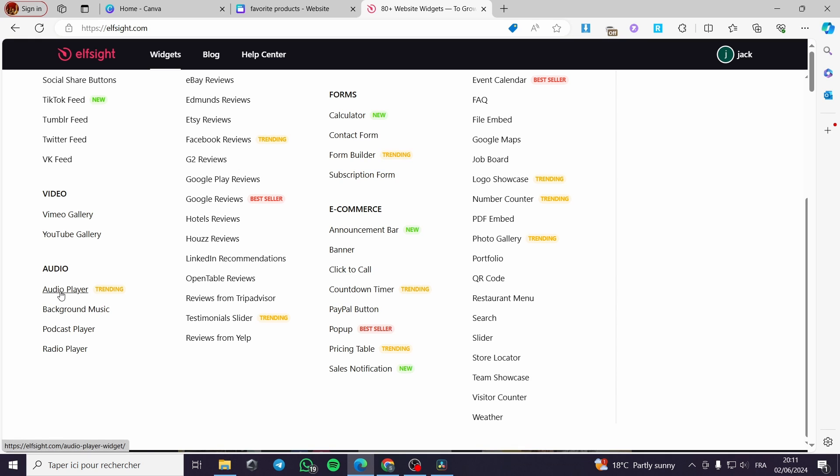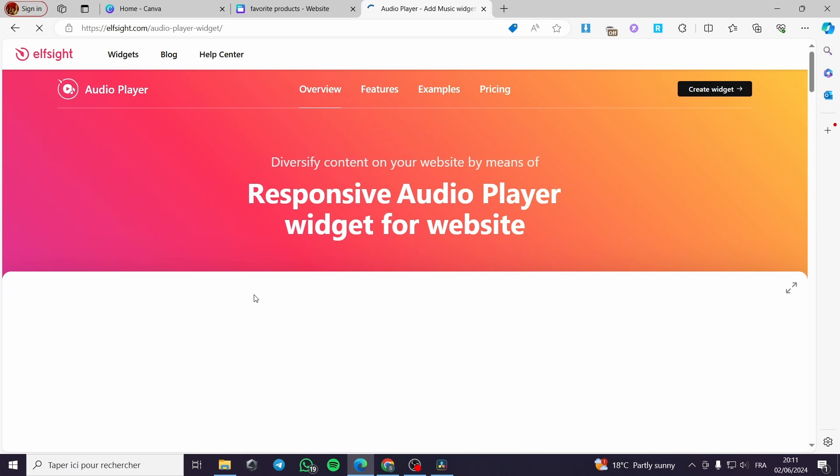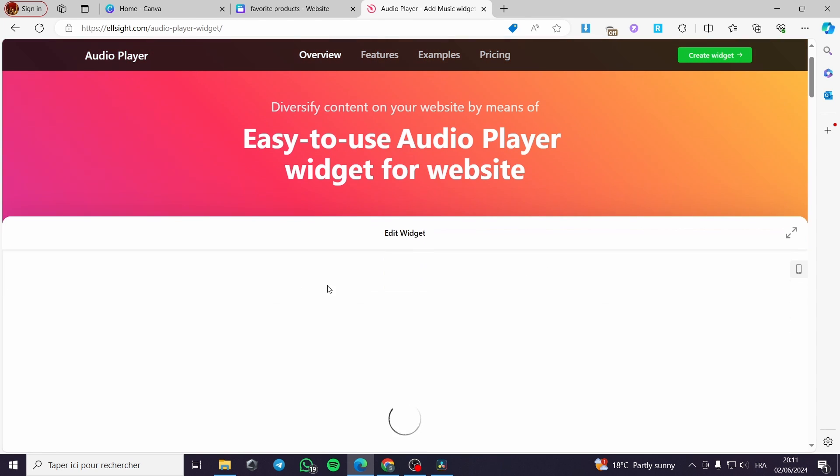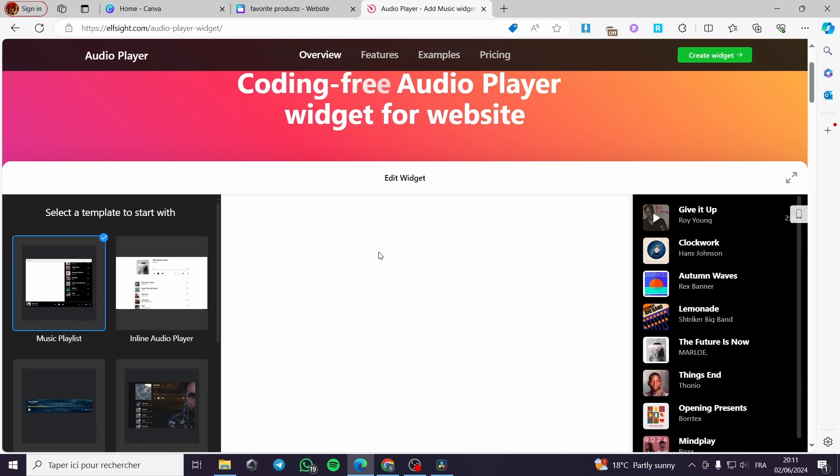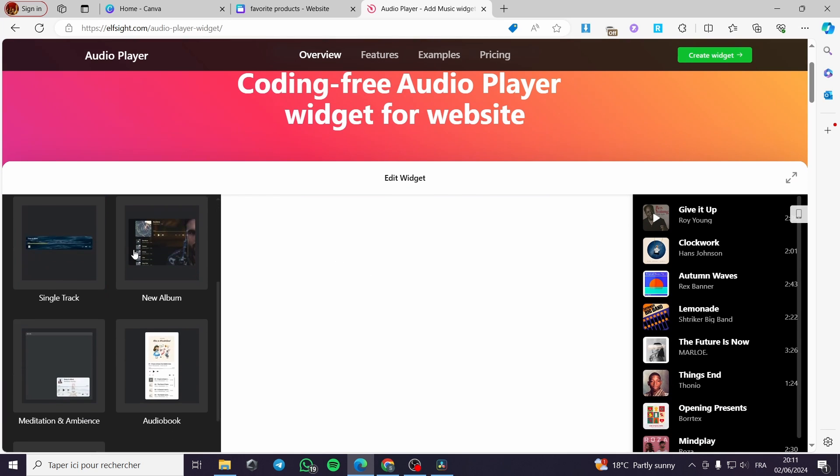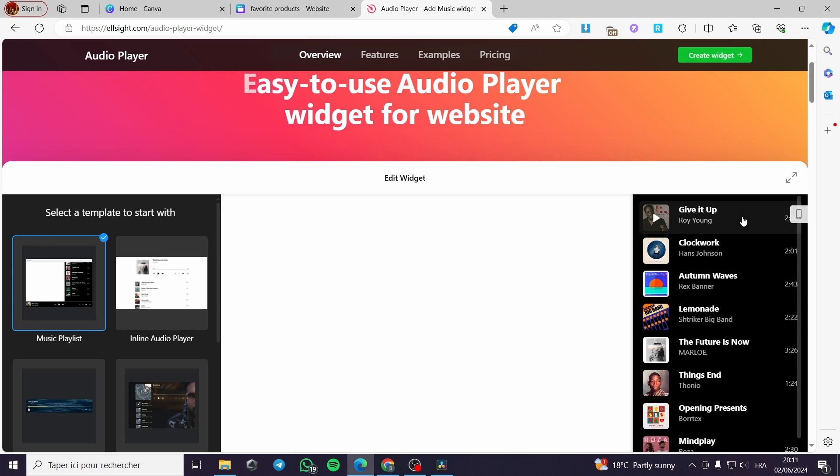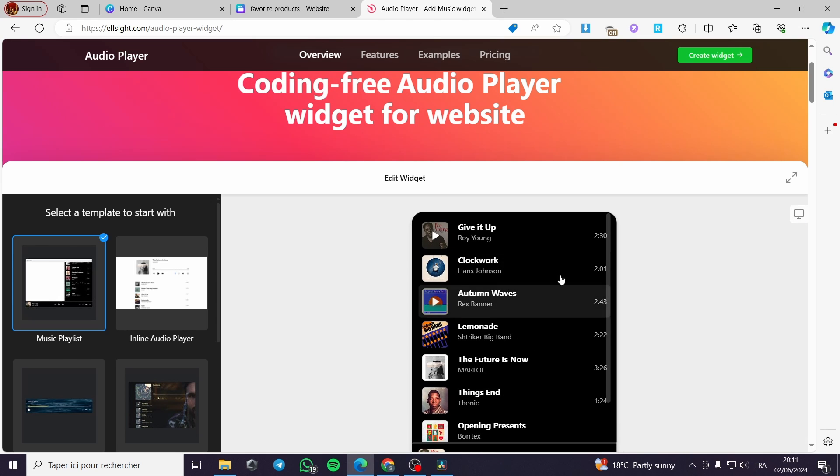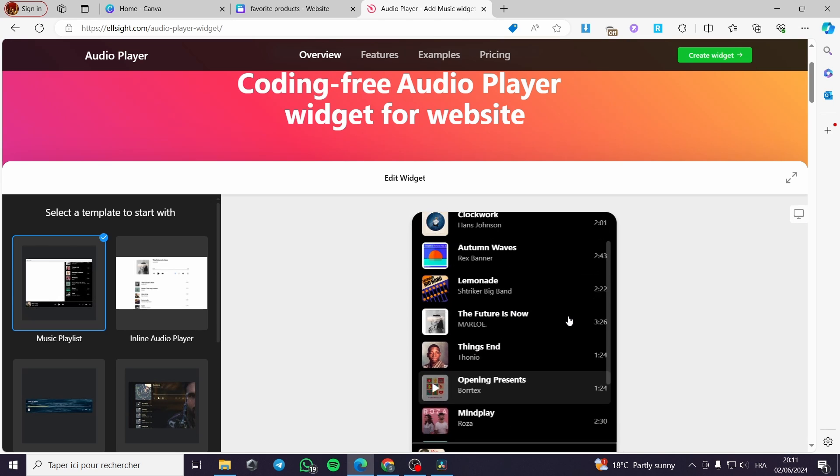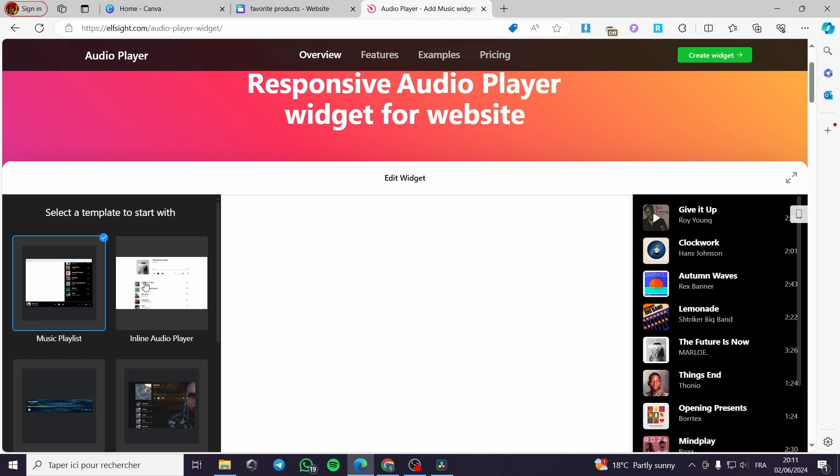We have right here four options. The audio player, the background music, the podcast player or the radio player. For our case, I am going to use the audio player. I will click on it and it will take me to this platform which has the editor of the widget. Now you can see that we have multiple templates or a lot of templates that you can choose from. For example, music playlist. This is the previewer. You can see right here, this is the mobile version and this is the desktop version.